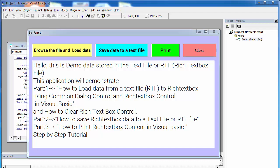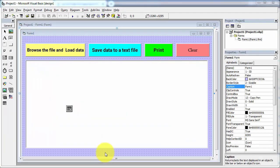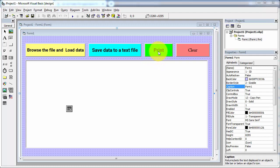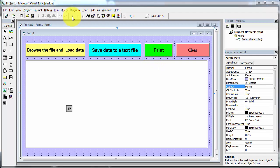First I will show you the demo of this application. In this demo, I am using my earlier application. For printing the rich text box content, I have added one command button and changed its caption to print.